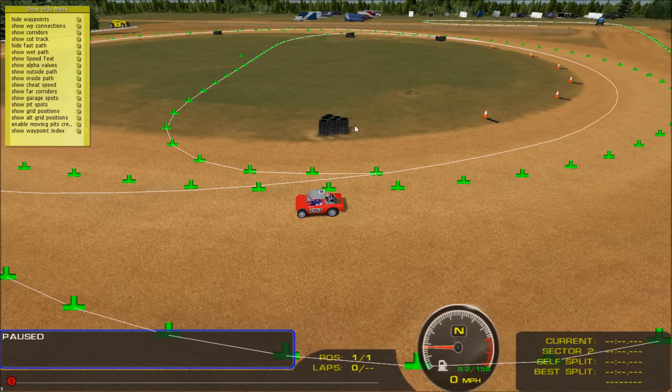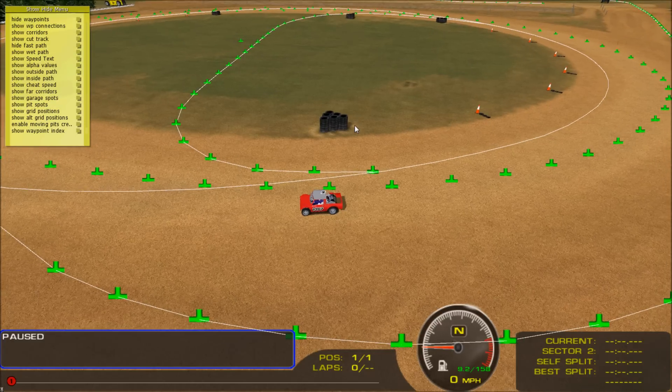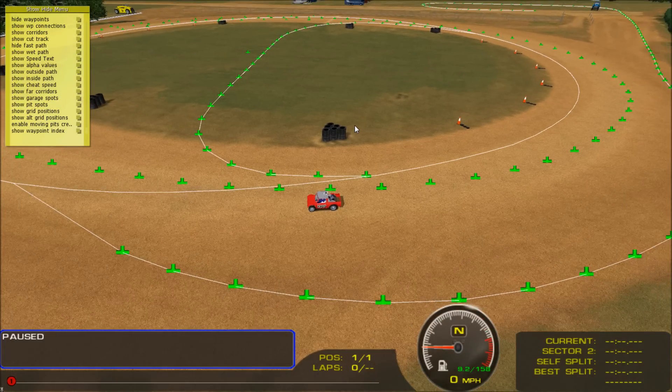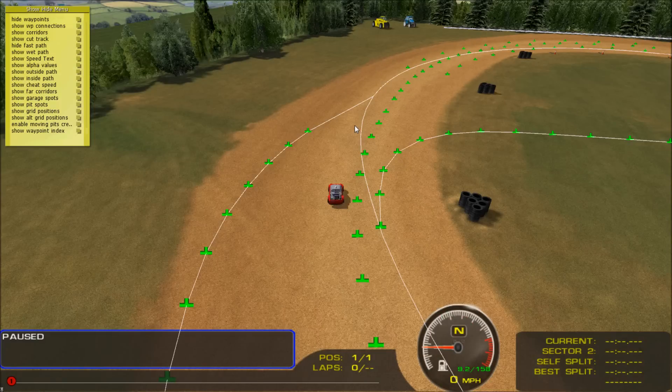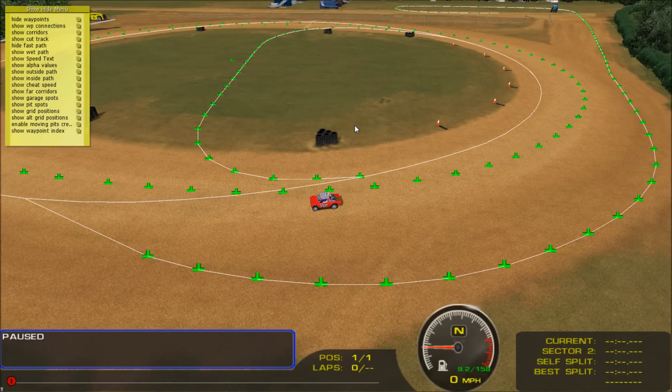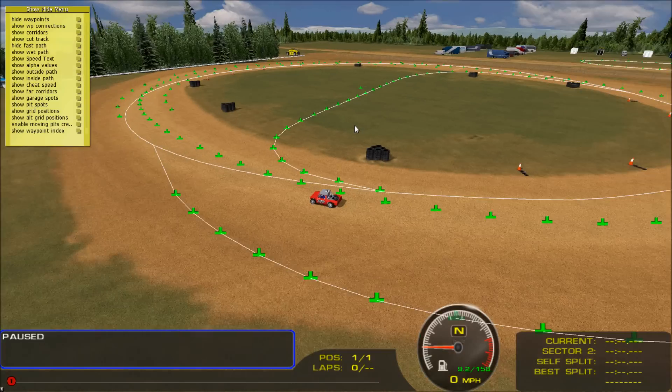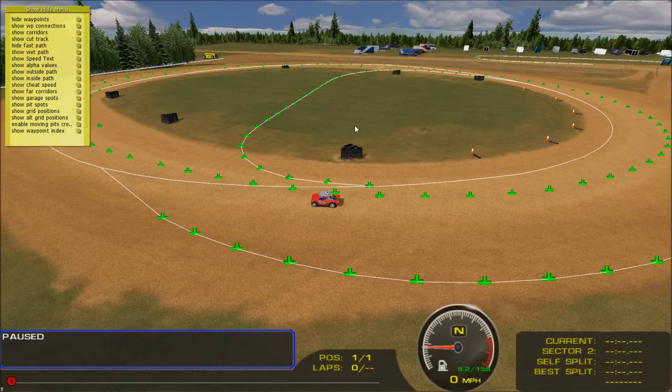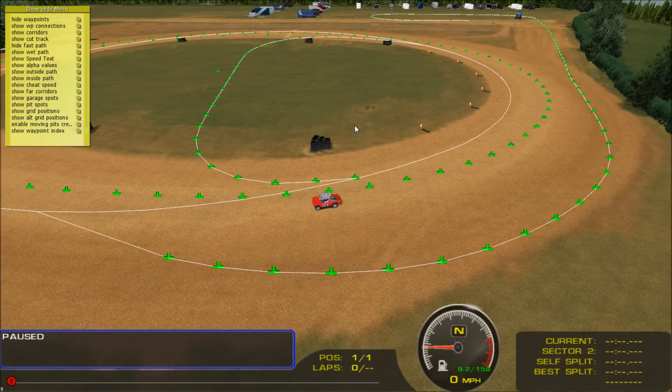But as you can see, just based off the fast line, the pace car and the AI will peel right off the line, go into the pits, into the infield. Some tracks this is doable, some tracks it's not.